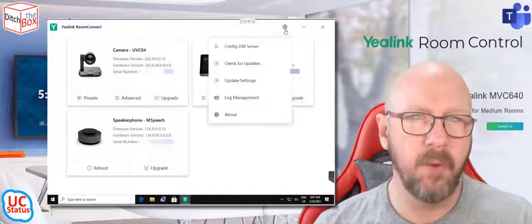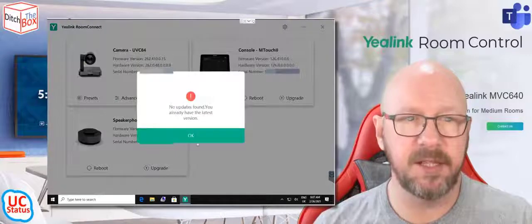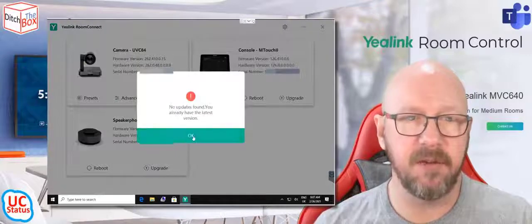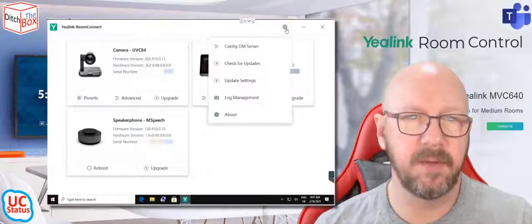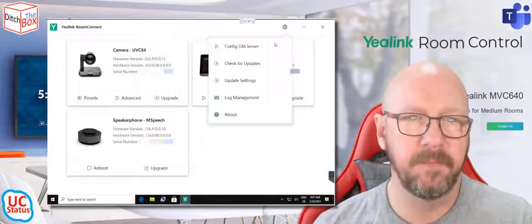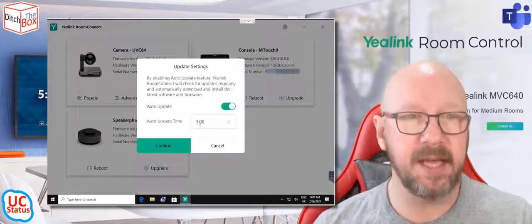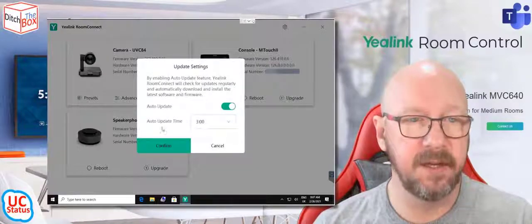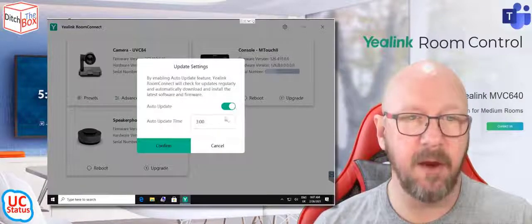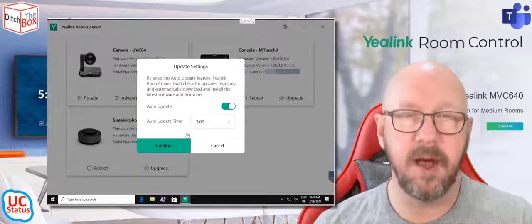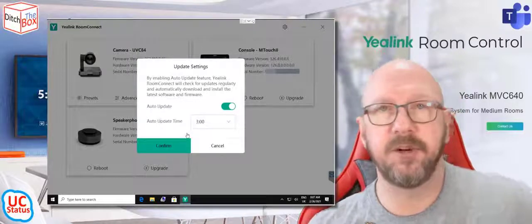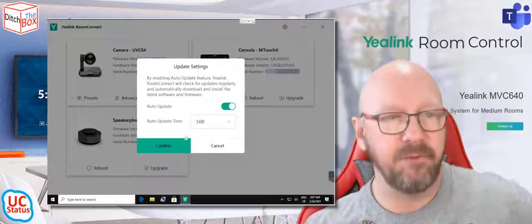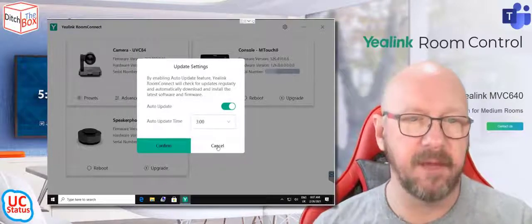If you want to check for updates, you can also check for updates here. You can see I've got the latest version. You can also adjust the update settings. So you can say, at 3 a.m., auto-update. So it's going to automatically update from Yealink servers at 3 a.m. on every day.